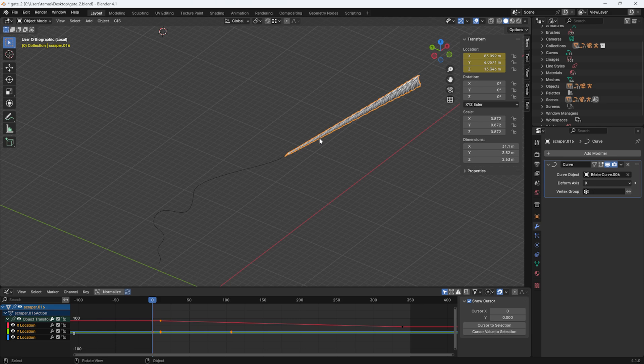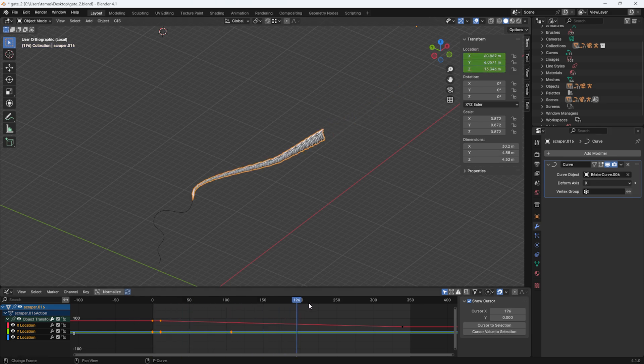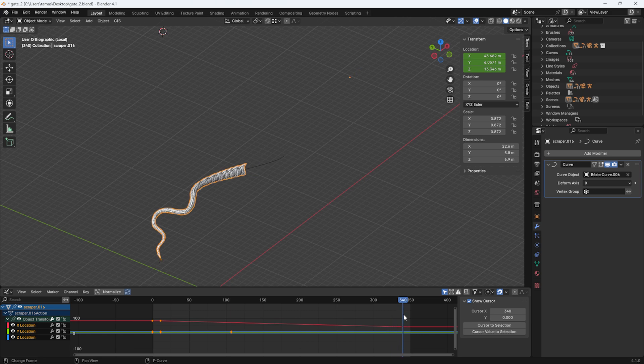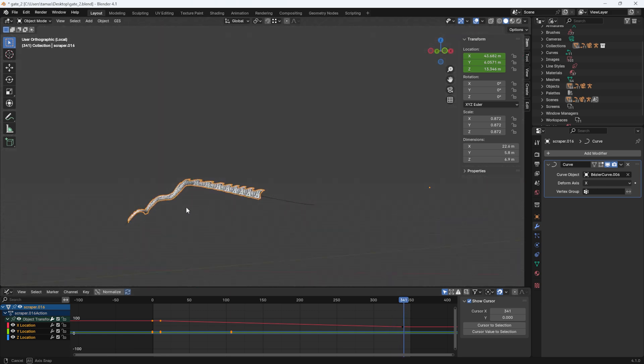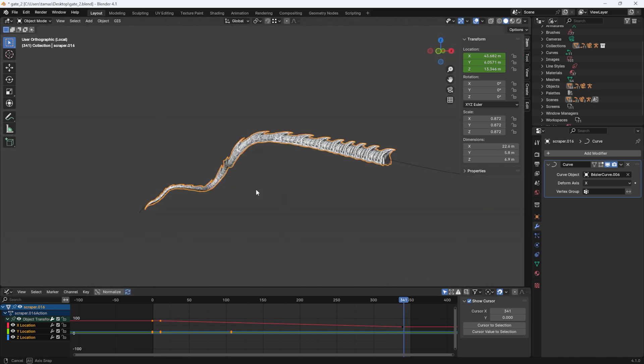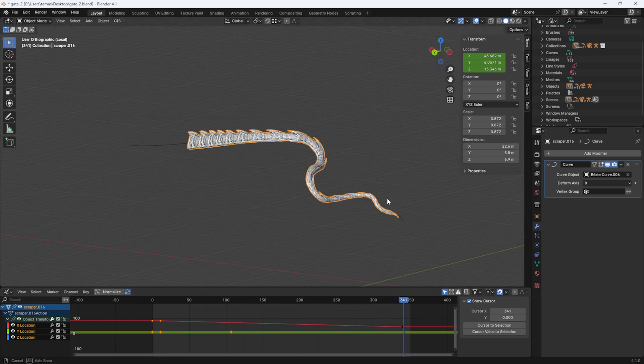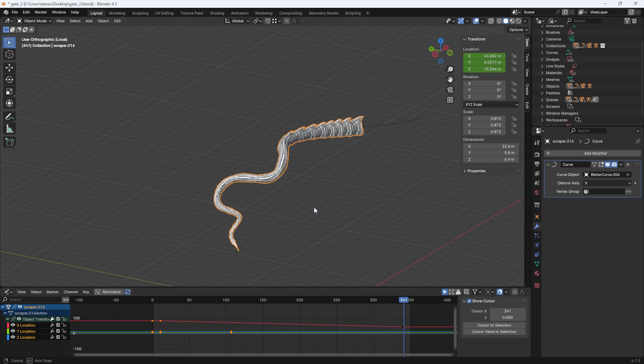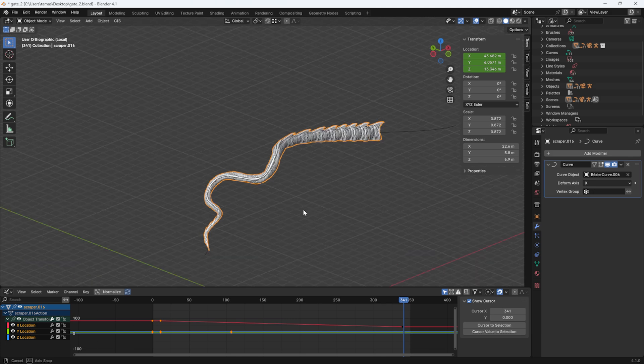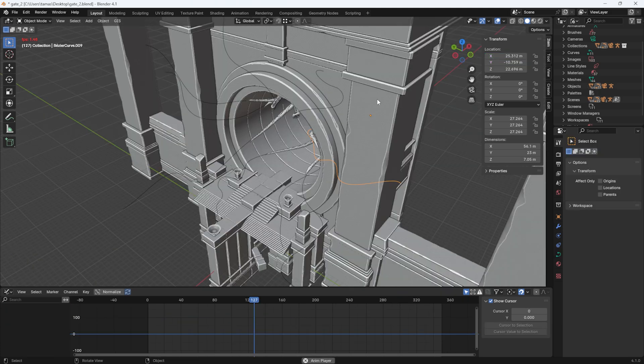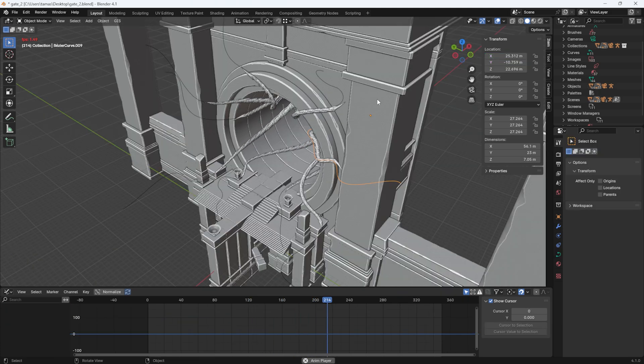In Blender, I added a curve modifier to the tentacle and assigned one of my curves as the object. Then I set two keyframes on the x-axis and just like that, the tentacle smoothly slides along the path. I repeated this process for the other curves as well and then exported them as Alembic files.